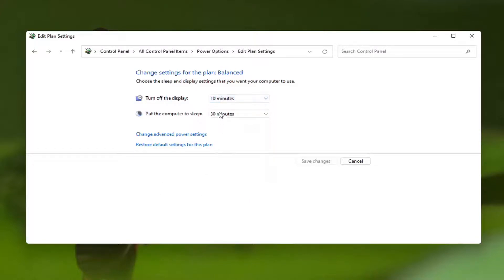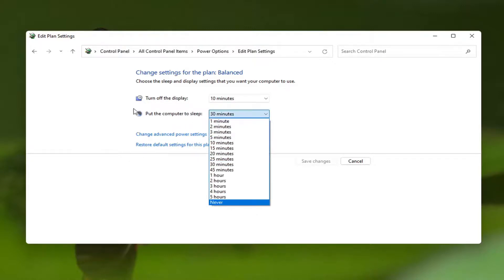And then I also would further recommend setting that to a similar time as to put the computer to sleep option, which would usually require a password upon restarting or re-logging back into your computer.